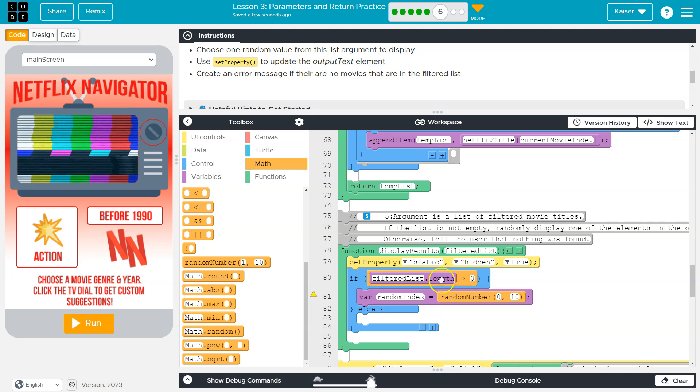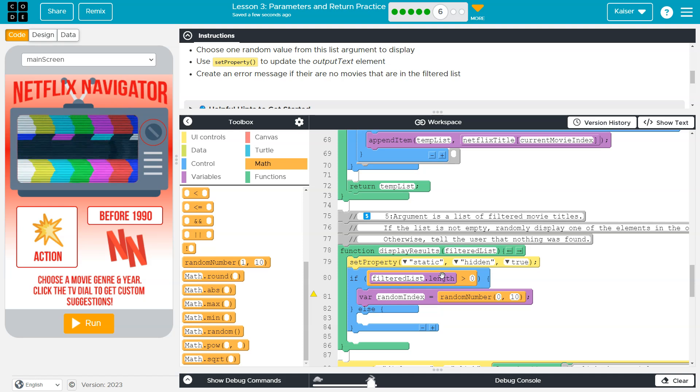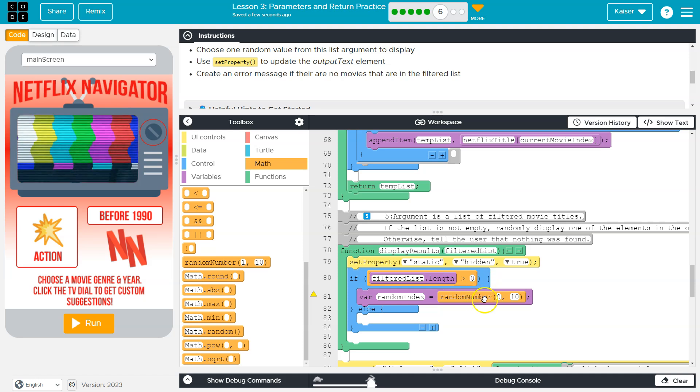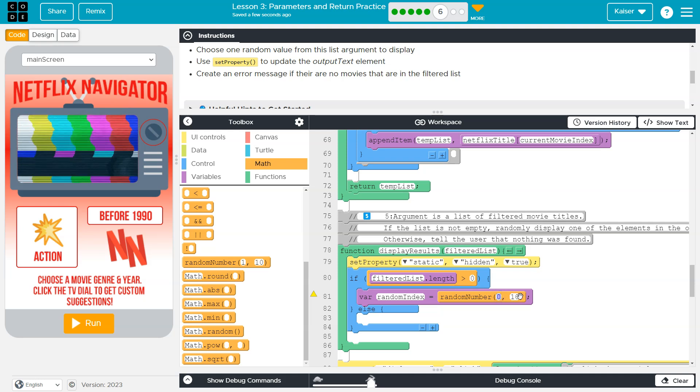So index zero is our first item. When we're measuring the length of something, if a list only has two items, its length is two, right? But the indices in that list with two items are zero, which would be the first item, and one, which is the second item. Just keep that in mind.